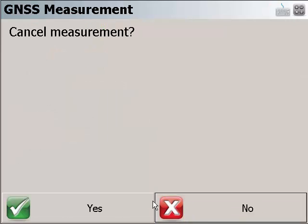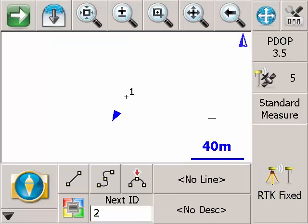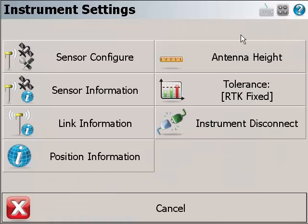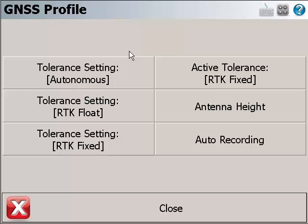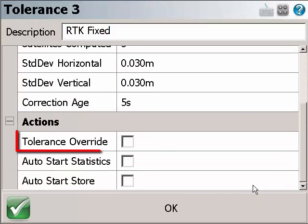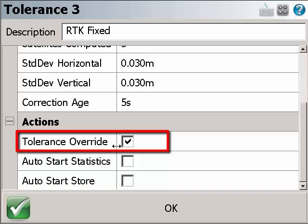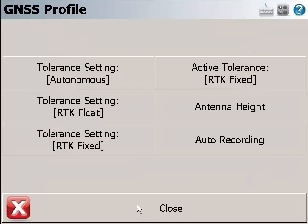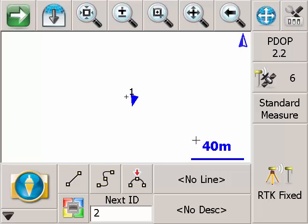With Field GNS7, the user can go to instrument setting section and click on sensor config button. From this screen, we can see the active tolerance is RTK fixed. We go into the RTK fixed tolerance setting, go to the bottom and check on the tolerance override setting. Click OK and go back to map screen.